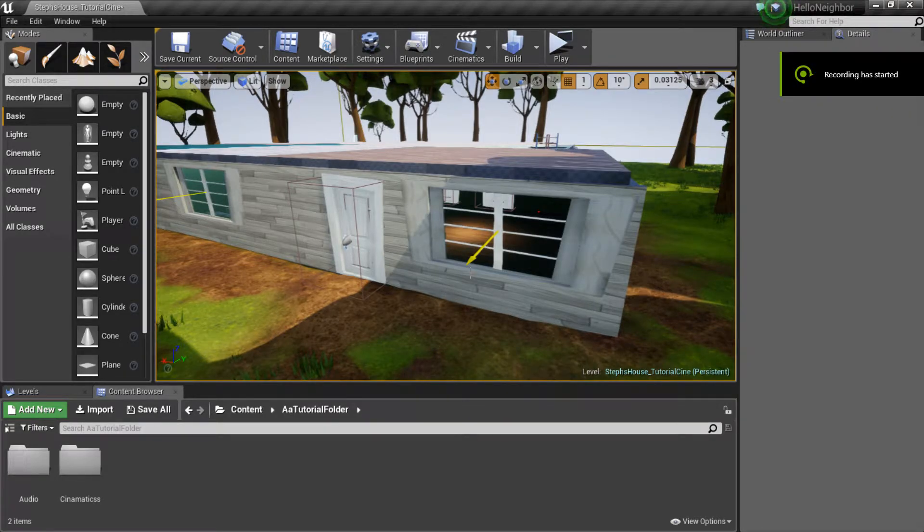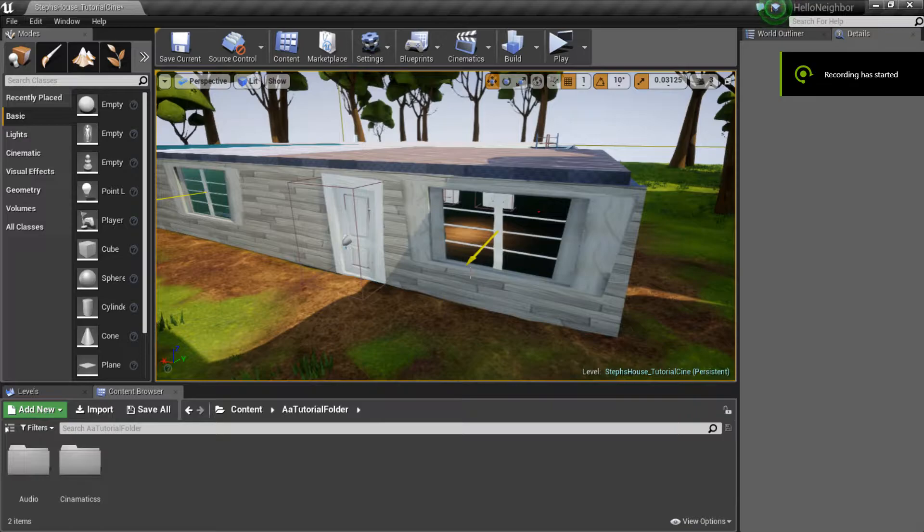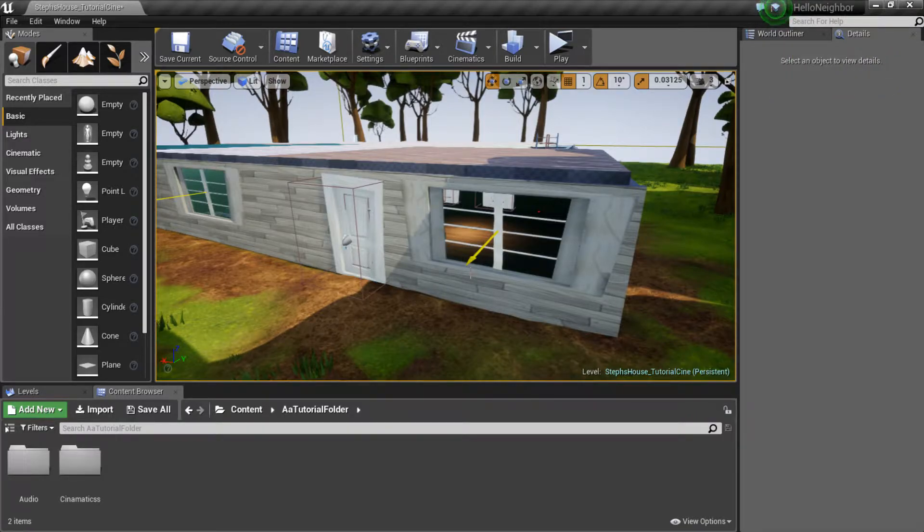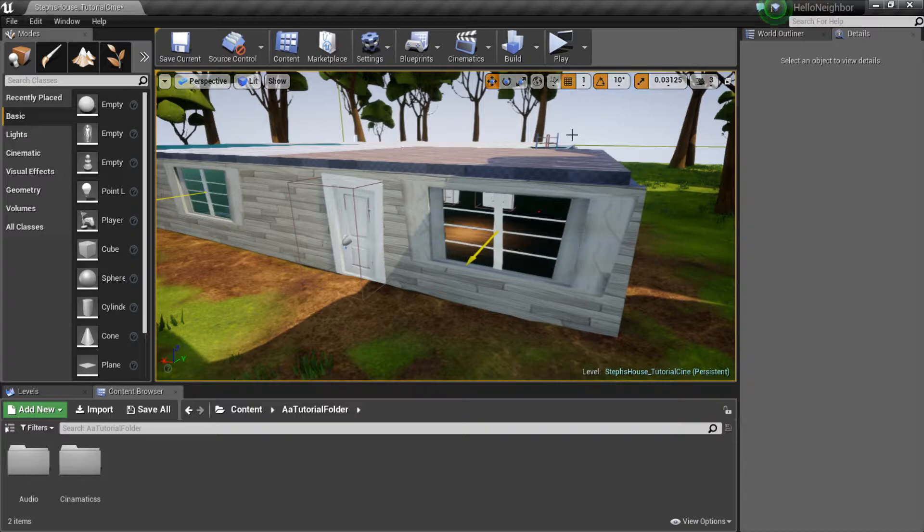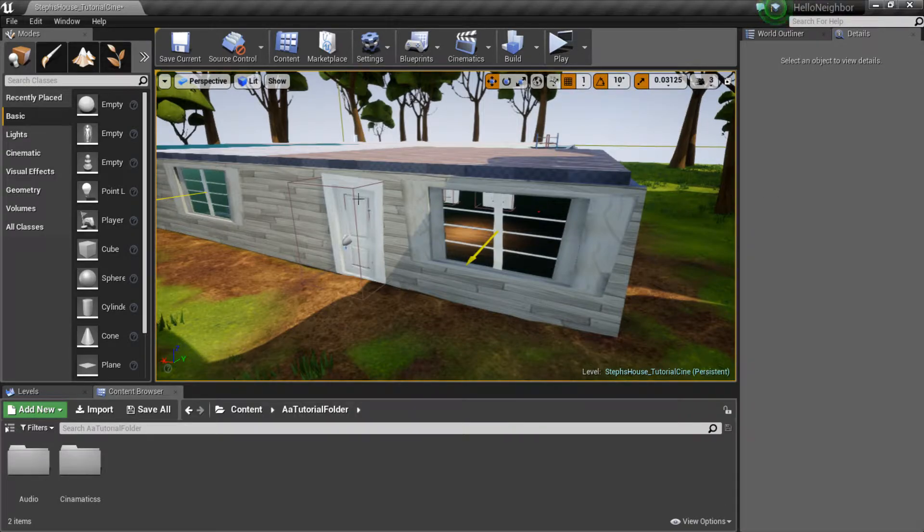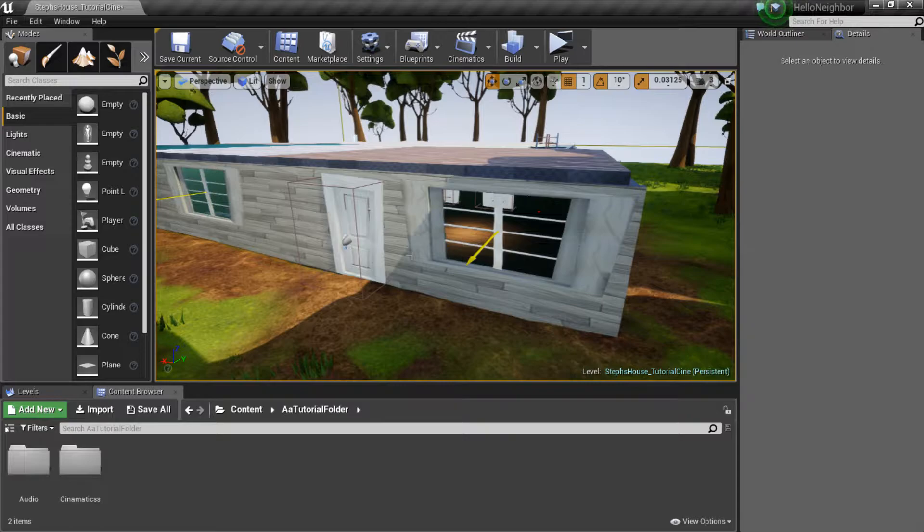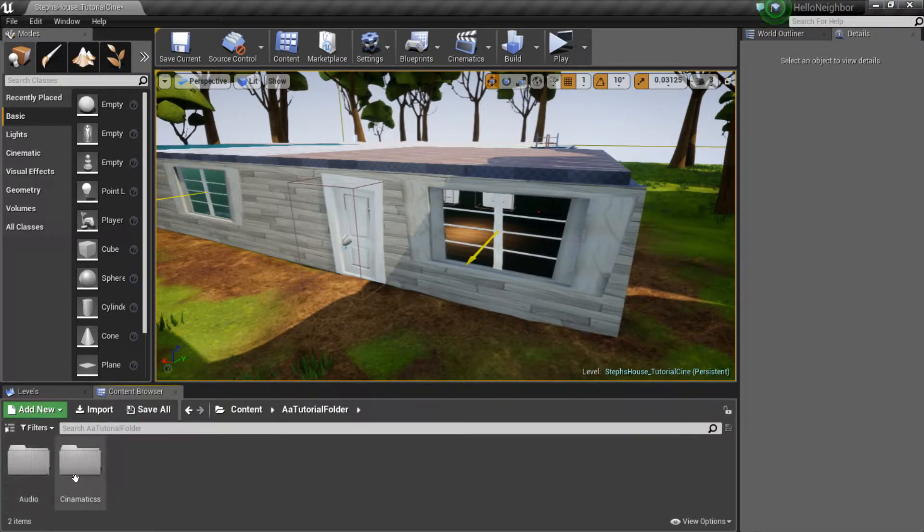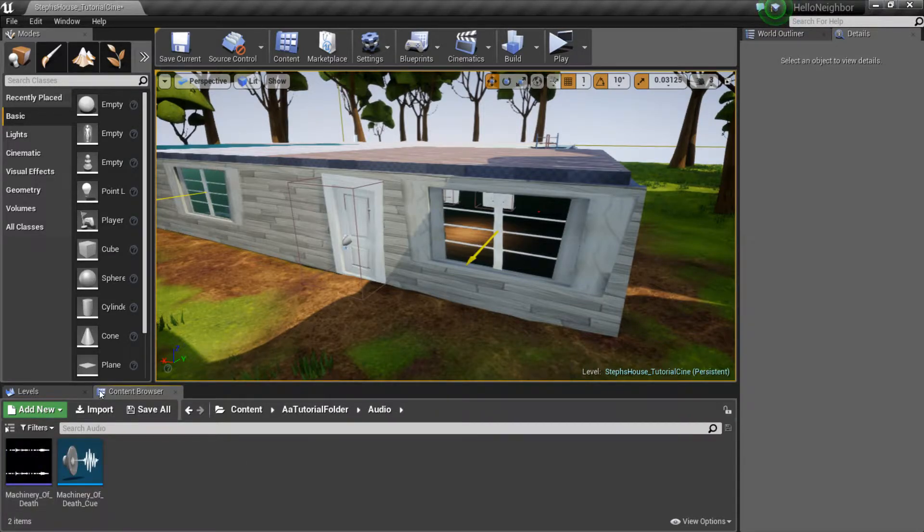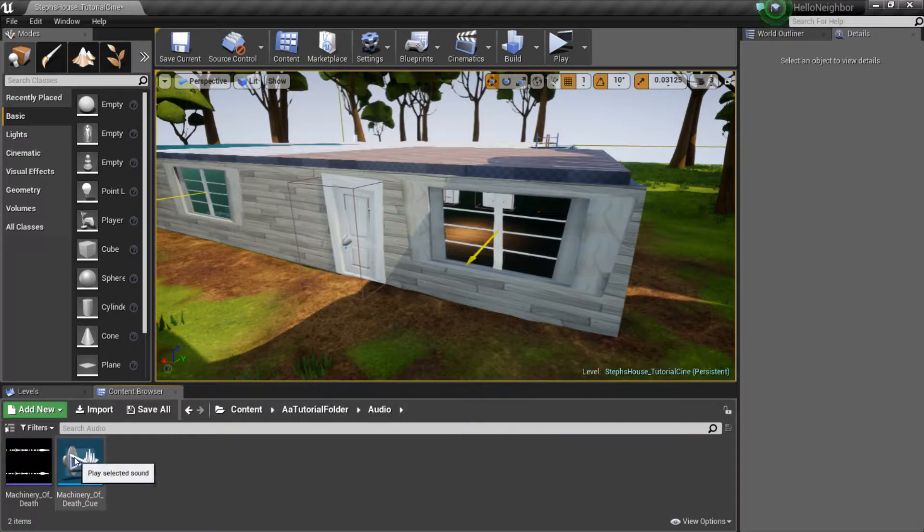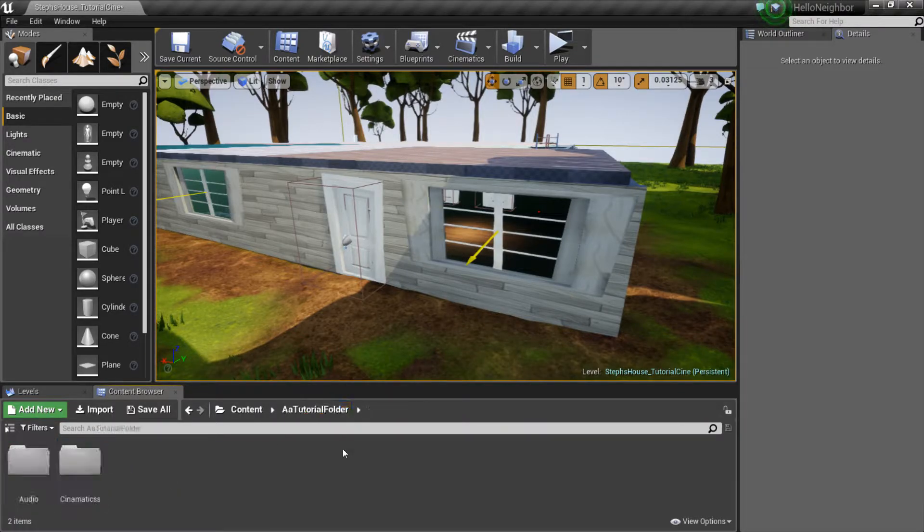Welcome back to the cinematic cutscene tutorial series. Last we left off, we basically opened our level, the one that we want to work in. I'm gonna use this one; you guys can work in any level you want. We also made our files, imported our audio, and made our sound cue. Now let's get into the nitty-gritty.